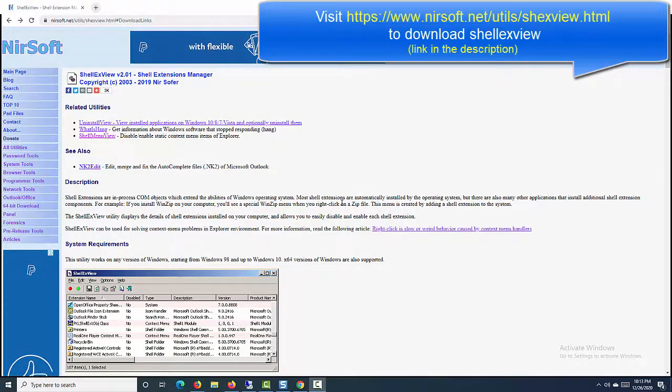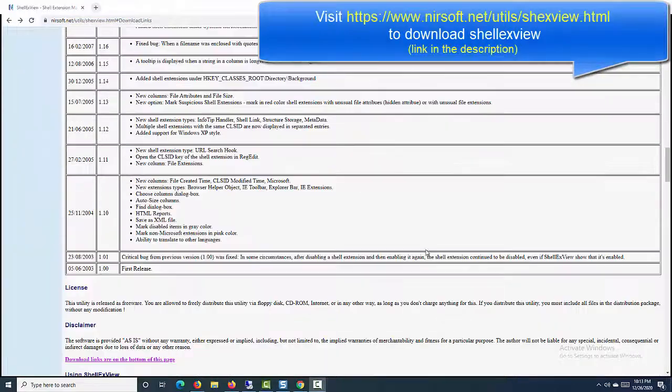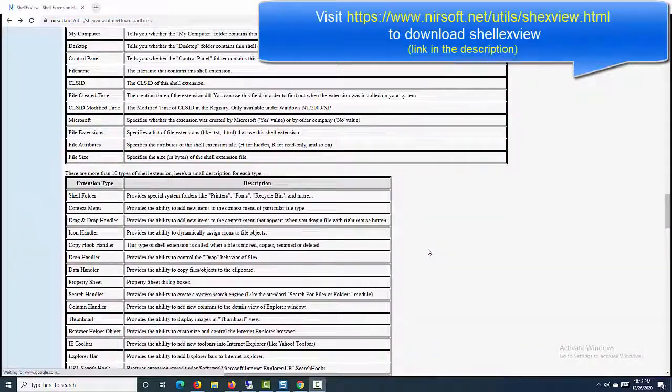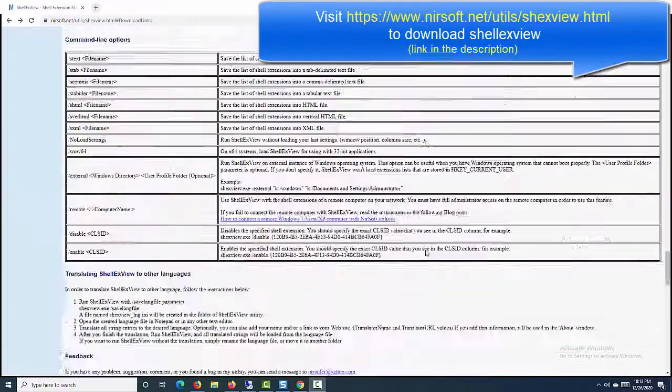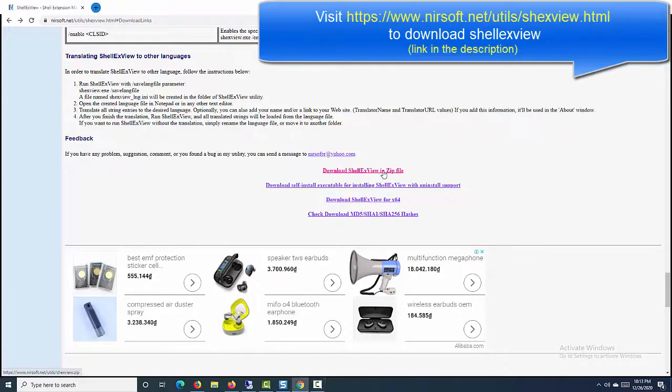The ShellXView utility displays the details of shell extensions installed on your computer and allows you to easily disable and enable each shell extension.